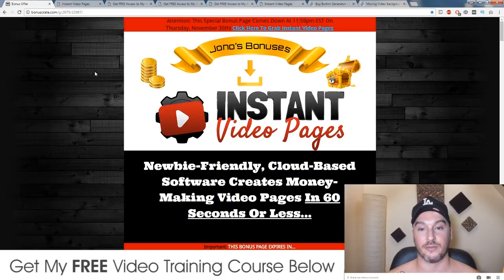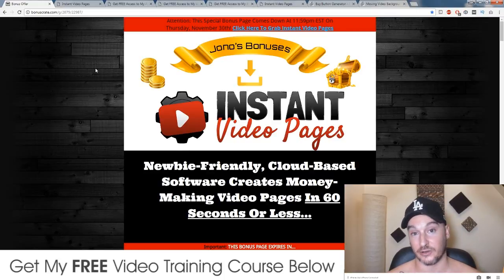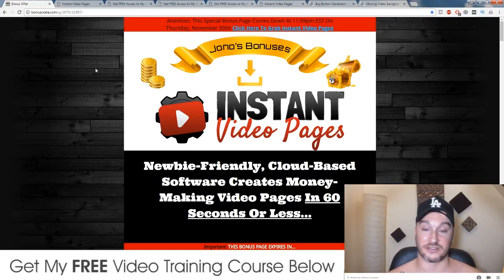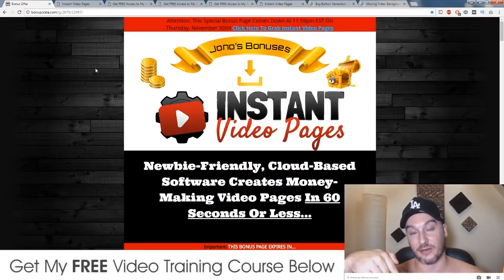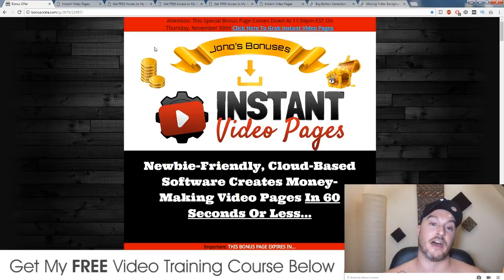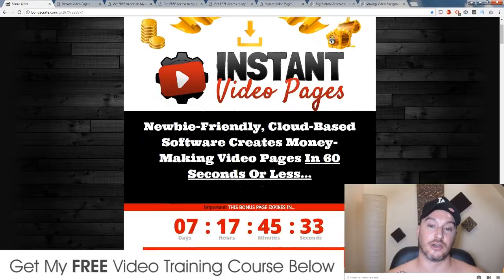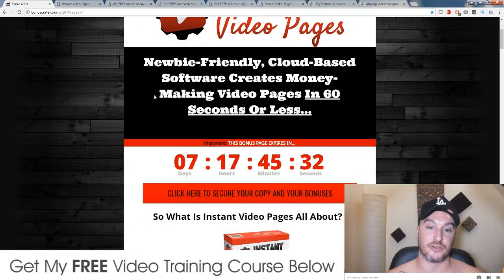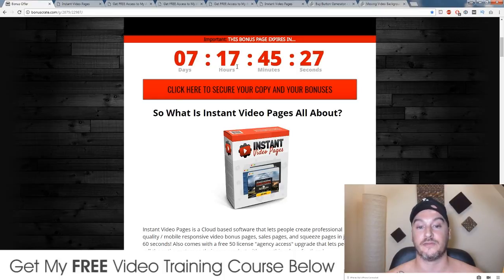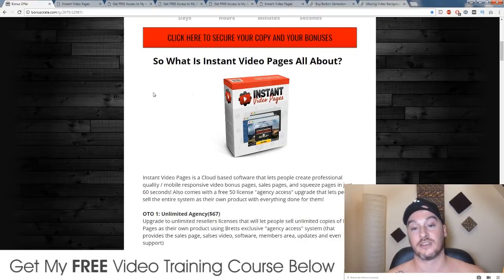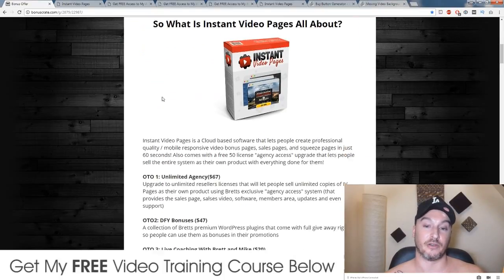First I want to talk to you about some awesome bonuses — super custom made for you guys — should you choose to buy Instant Video Pages through my link down below in the description. If you click on that you'll come through to this bonus page. If you want to get Instant Video Pages, make sure you click on any of these red buttons before this countdown timer runs out, because when it does the bonuses will disappear.